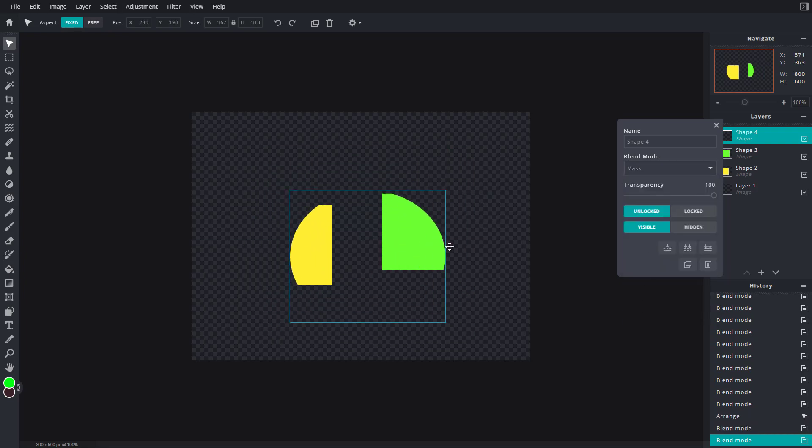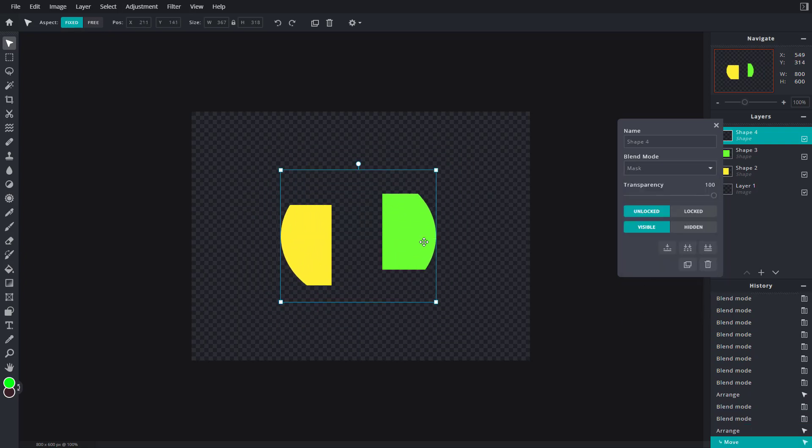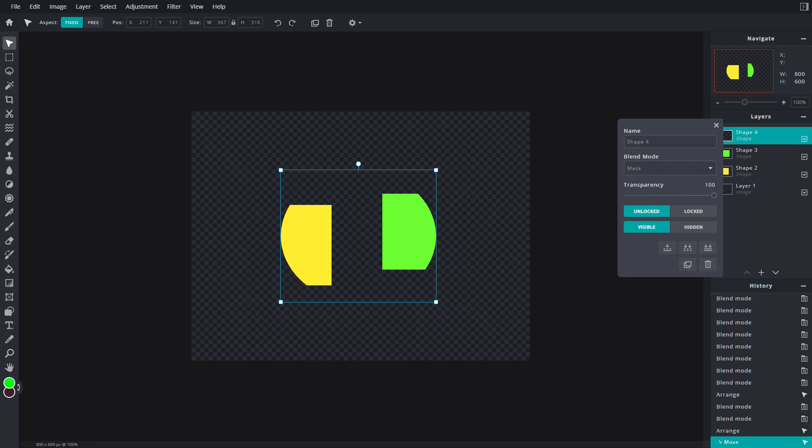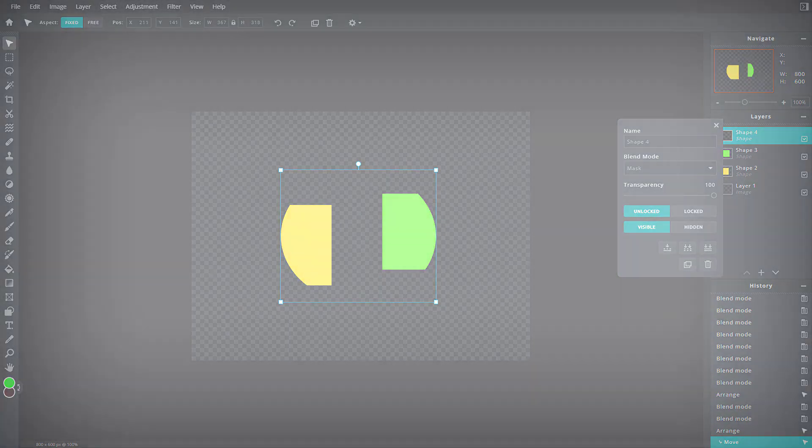There's different types of blending modes that you can use to get the output you want. That is how you can use blending modes inside of PixlrE. I hope you guys learned something. As always, please like, comment, share, and subscribe.